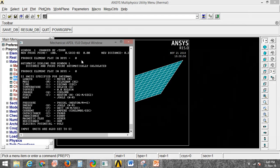You can see in the command window that the unit has already been set. The length is in meter, mass in kilogram, time in second, and temperature in Kelvin. The respective SI units have been set with this command.